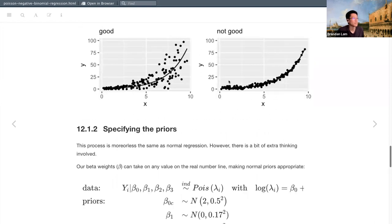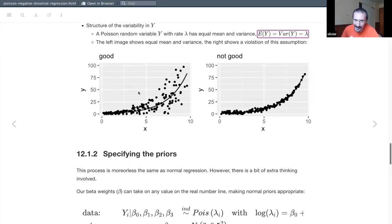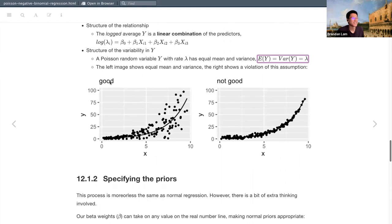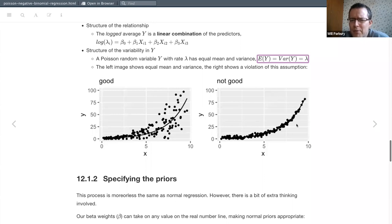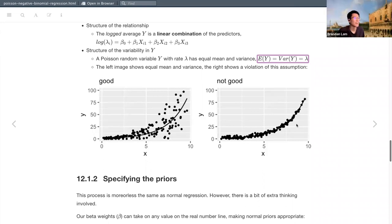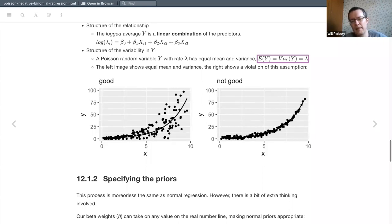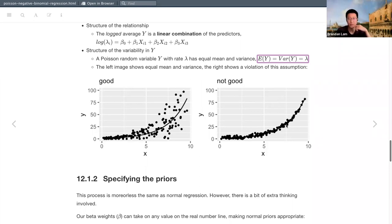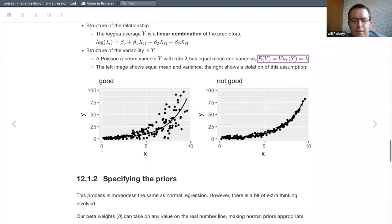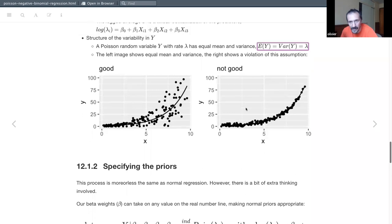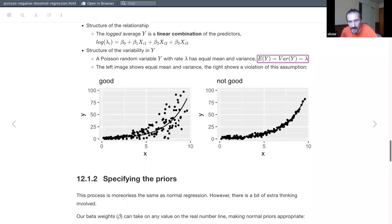The equal-mean-and-variance assumption is counterintuitive at first glance — make sure the 'good' and 'not good' labels aren't switched. This is somewhat related to heteroscedasticity in normal regression, where variance changes over the regression line and residuals aren't evenly distributed.